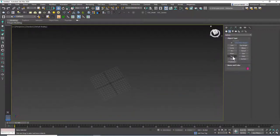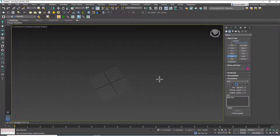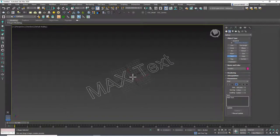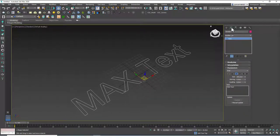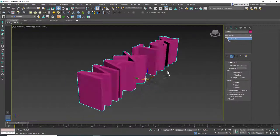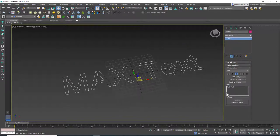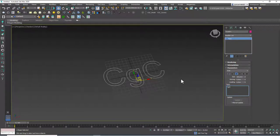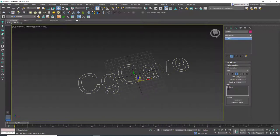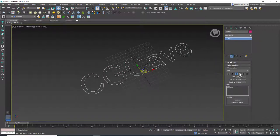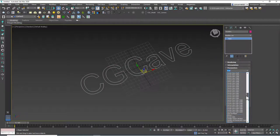Let's delete that and go to the Text tool — maybe the most important one here, along with Line. We use the Text tool to create 3D text. Let's type in 'CGK' for example, and you can see that shape appear. We can also change the font.